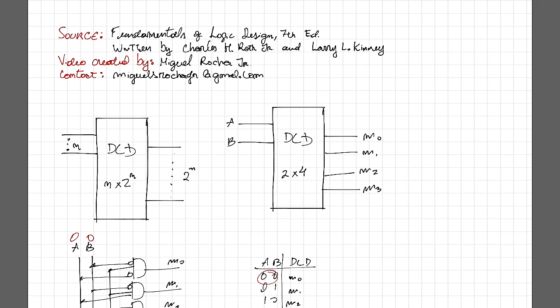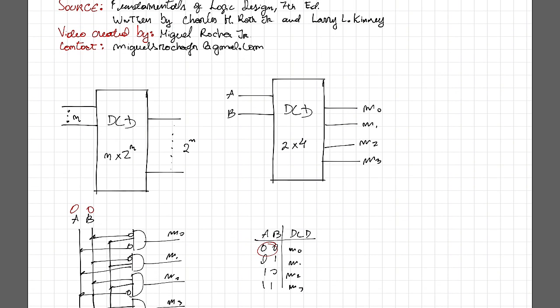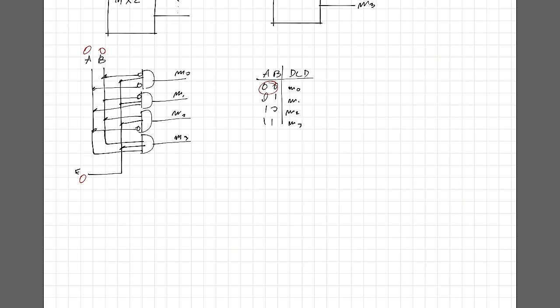This enabler line is going to be really useful for our next video, which is going to be how to build a bigger decoder using a smaller decoder, like for example, build a 4x16 using a 3x8 decoder.